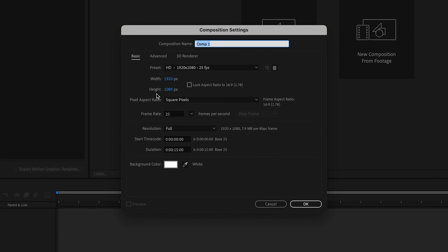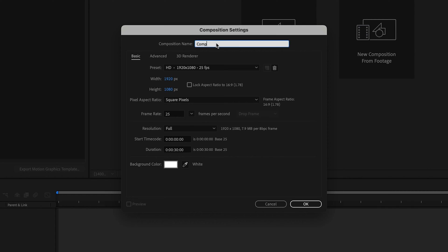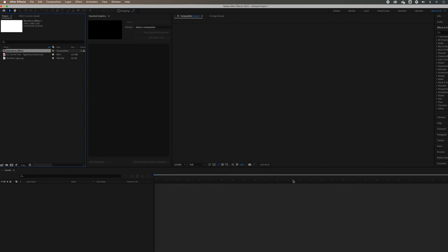I'm just going to keep this in HD, 25 frames per second, and let's change this to about 30 seconds. Give it a name, whatever you want—waveform effect, that'll do. White background, doesn't really matter. Let's crack on.